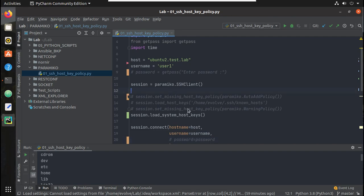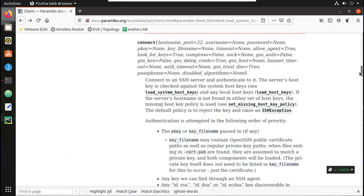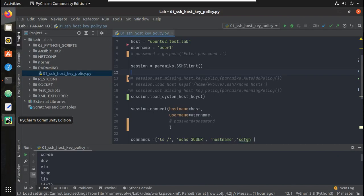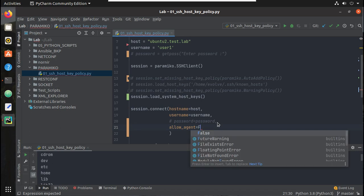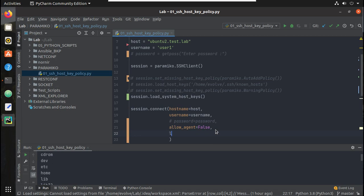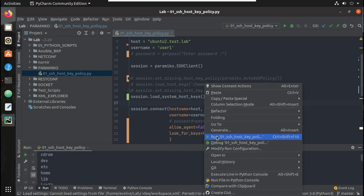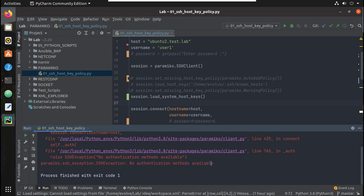But if you want to use a different SSH key file, we will see how to do that. First, let's have a look into the Paramiko library. You can see that allow_agent is true by default and look_for_keys is also true by default. Let me set those manually — I'll set allow_agent to True and look_for_keys to False. Now let me try executing this script. You can see 'no authentication methods available' because with look_for_keys set to False the automatic key lookup is disabled.